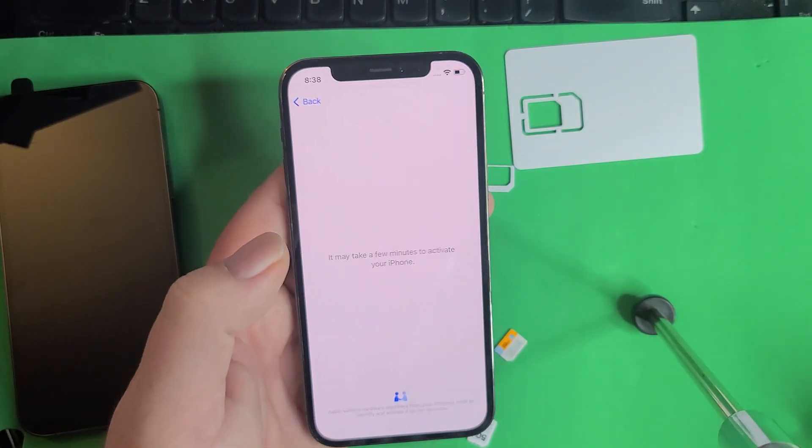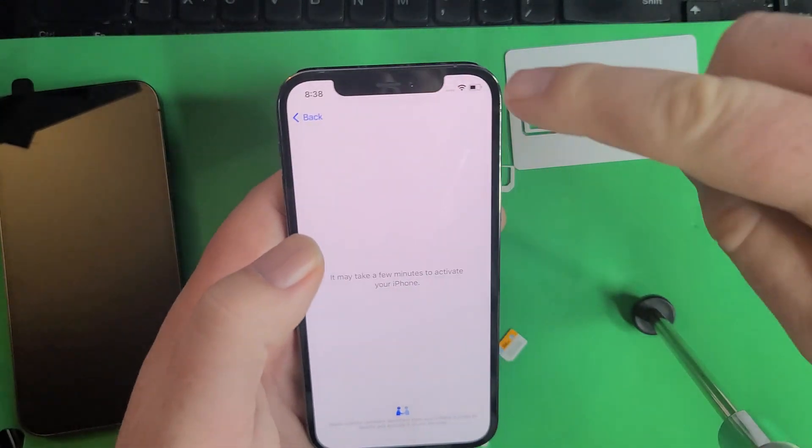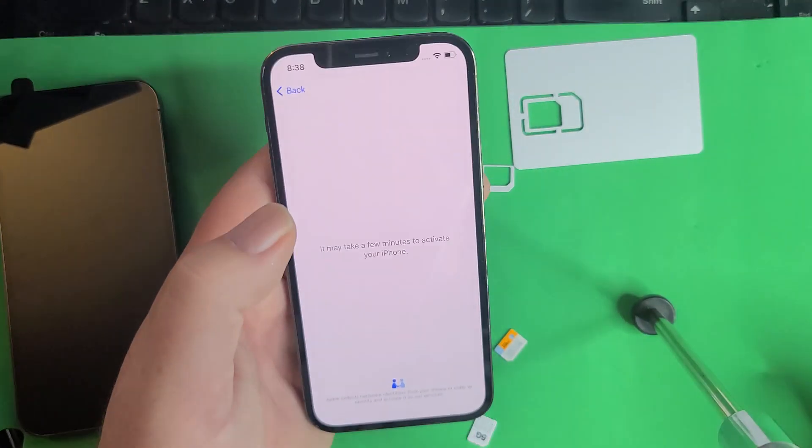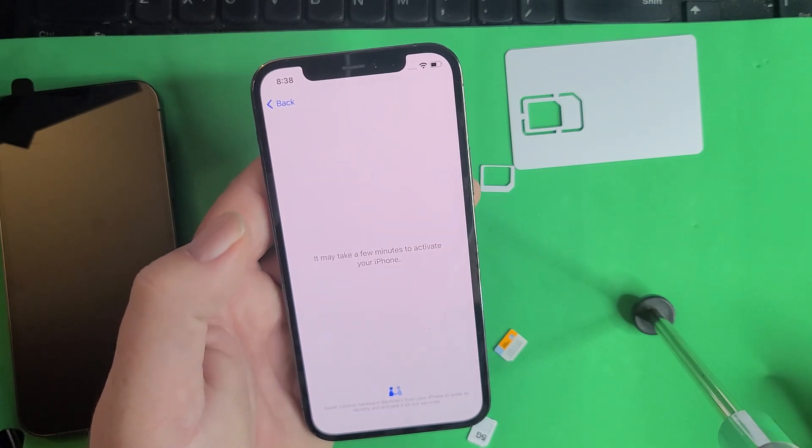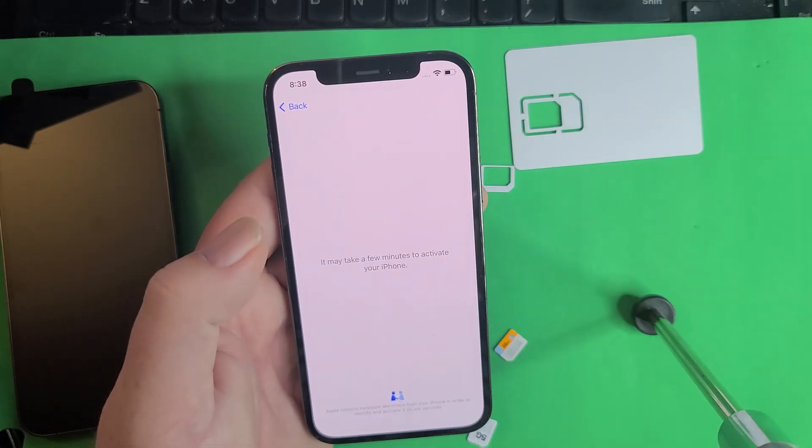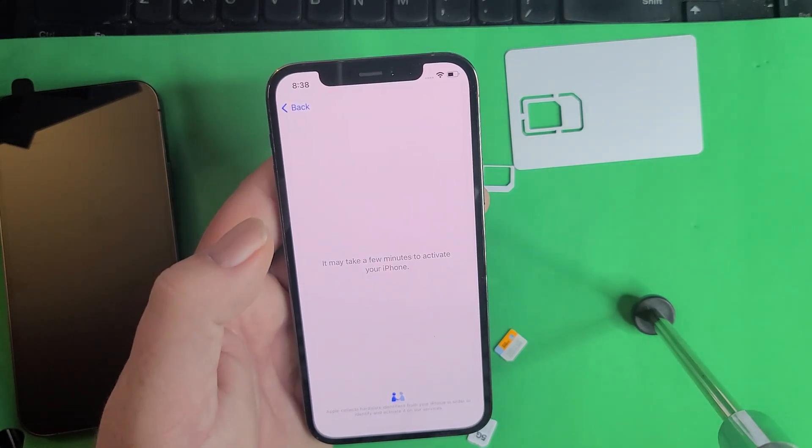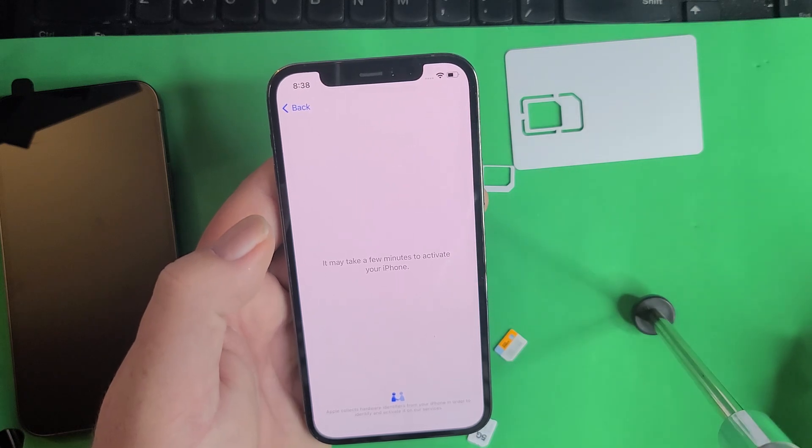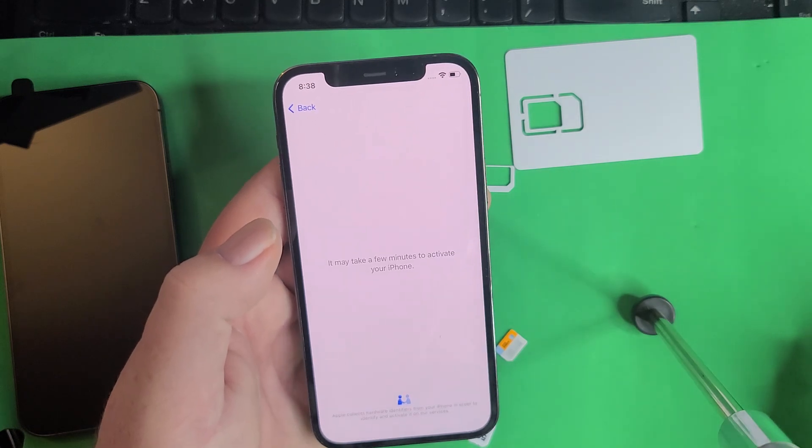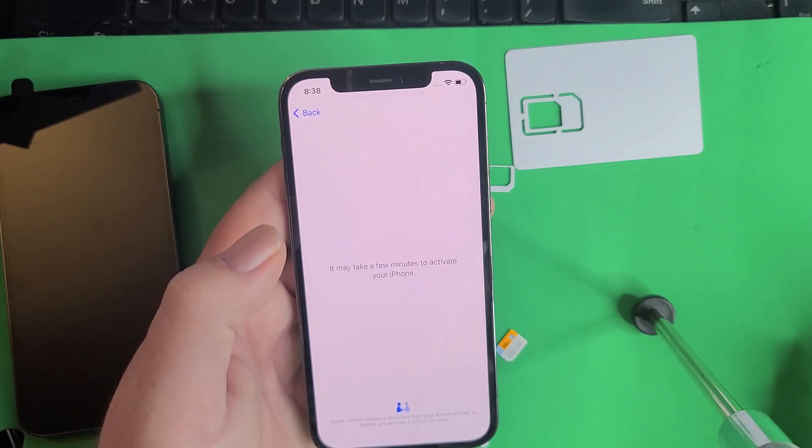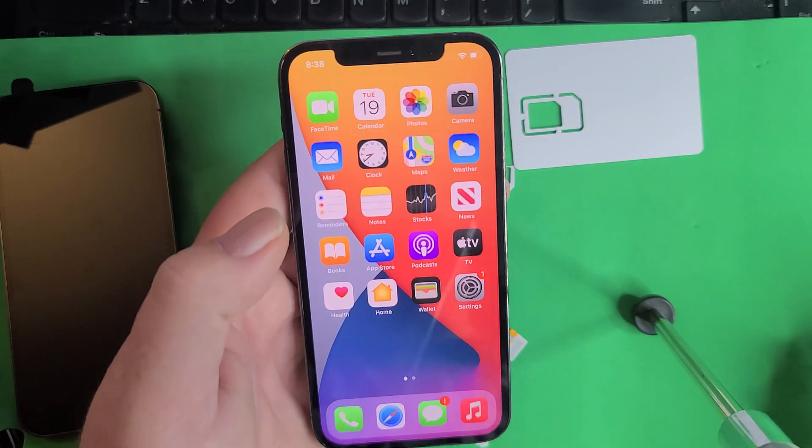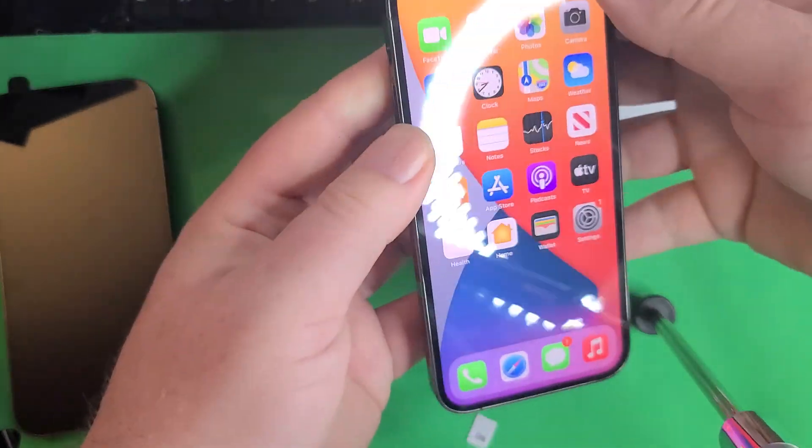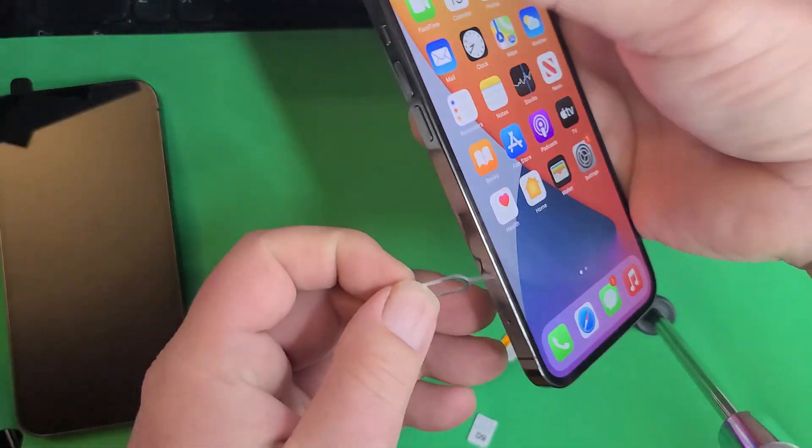You just put that in, hit this, swipe up. When it gets to the home screen, it's just going to take a second. It's got to be connected to a Wi-Fi or hotspot. Now it's going to go right to the home screen, and that means the phone is carrier unlocked.